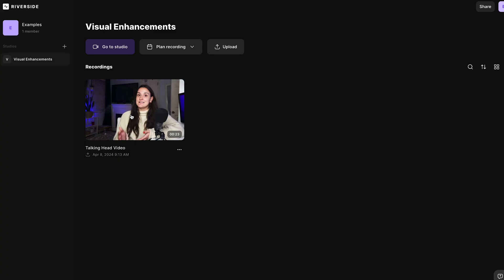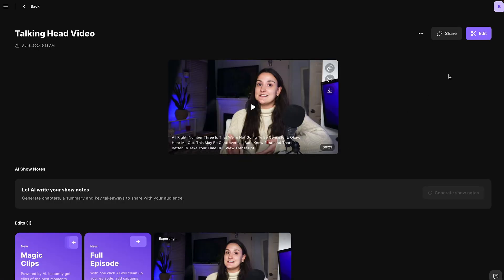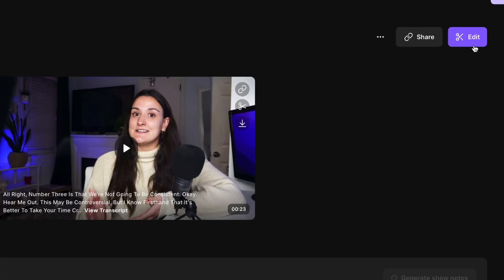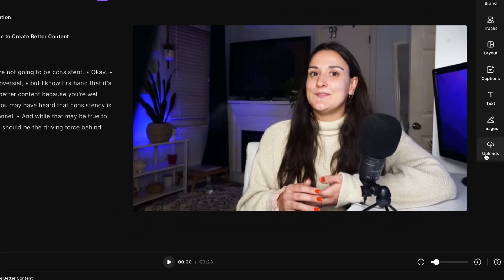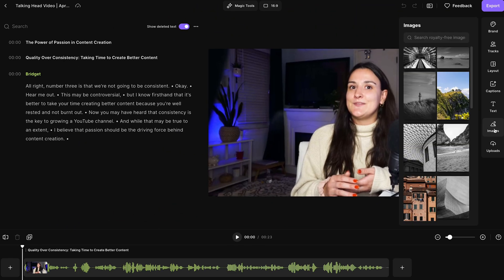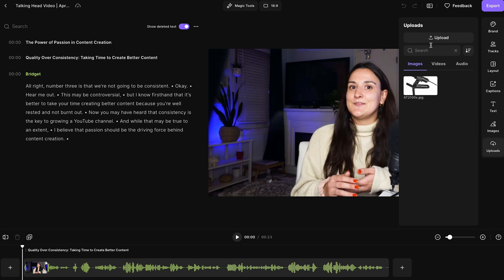Select your video, then navigate into the editor by selecting Edit > Create New Edit. There are two tools we're going to focus on here: the image tool and the uploads tool. Under the images tab, you can search through royalty-free images, or if you want to upload your own image, head to Uploads and select Upload to upload your image.